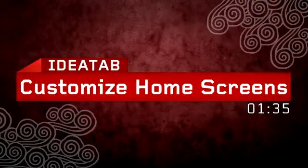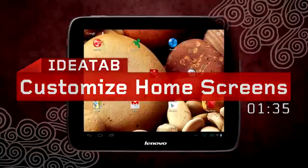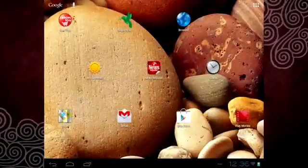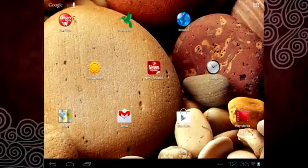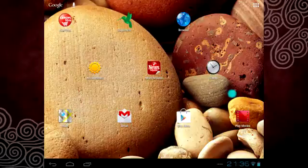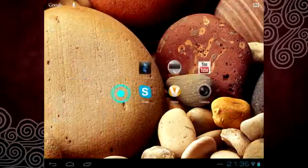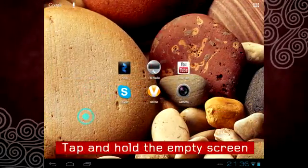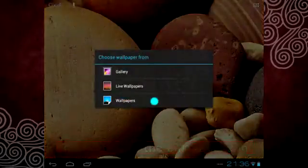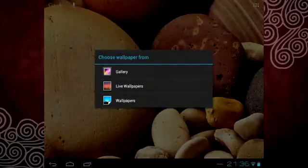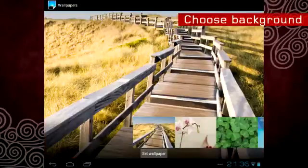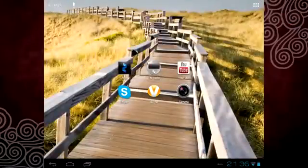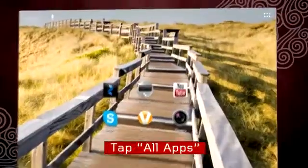One of the great things about having a tablet is that you can customize it any way you want. It's easy. Want to change the background of your home screen? Just tap and hold an empty area of the screen, and you can choose between different backgrounds or even use your own images.